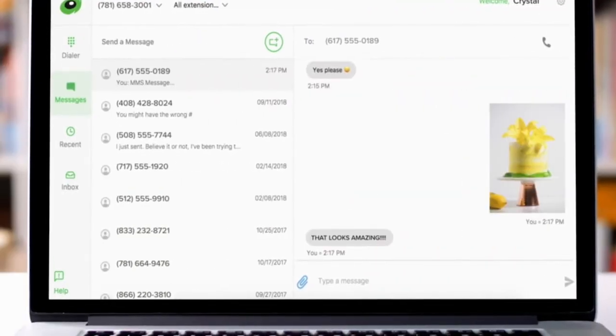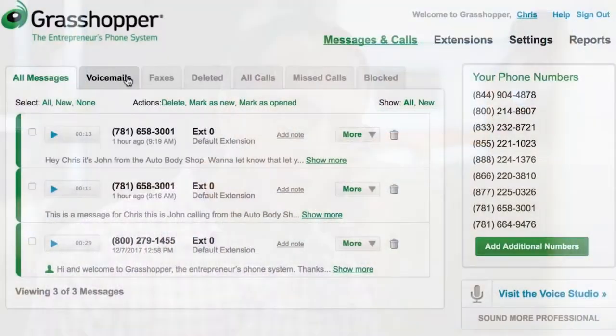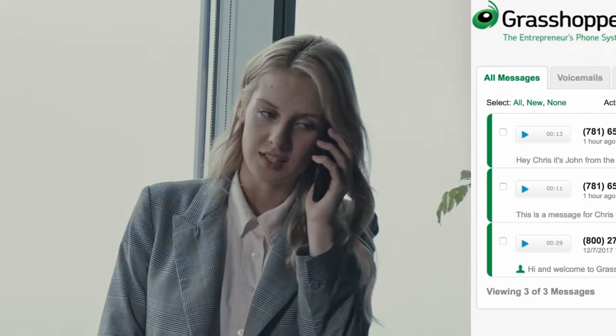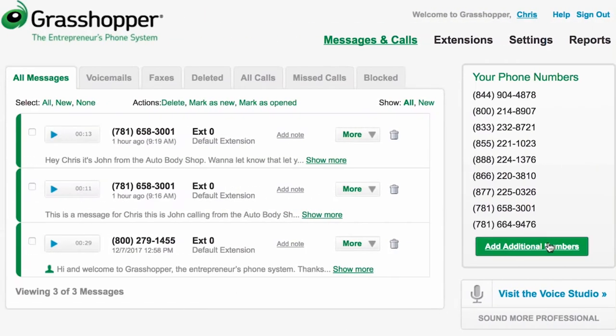Grasshopper enables entrepreneurs to keep their personal numbers private and always know when business is calling. The software brings features like custom greetings, extensions, and call handling at a price made for small businesses. It functions as a full virtual phone system with calls, texts, and inbound fax capabilities, allowing users to access the phone system from anywhere in the USA or Canada.